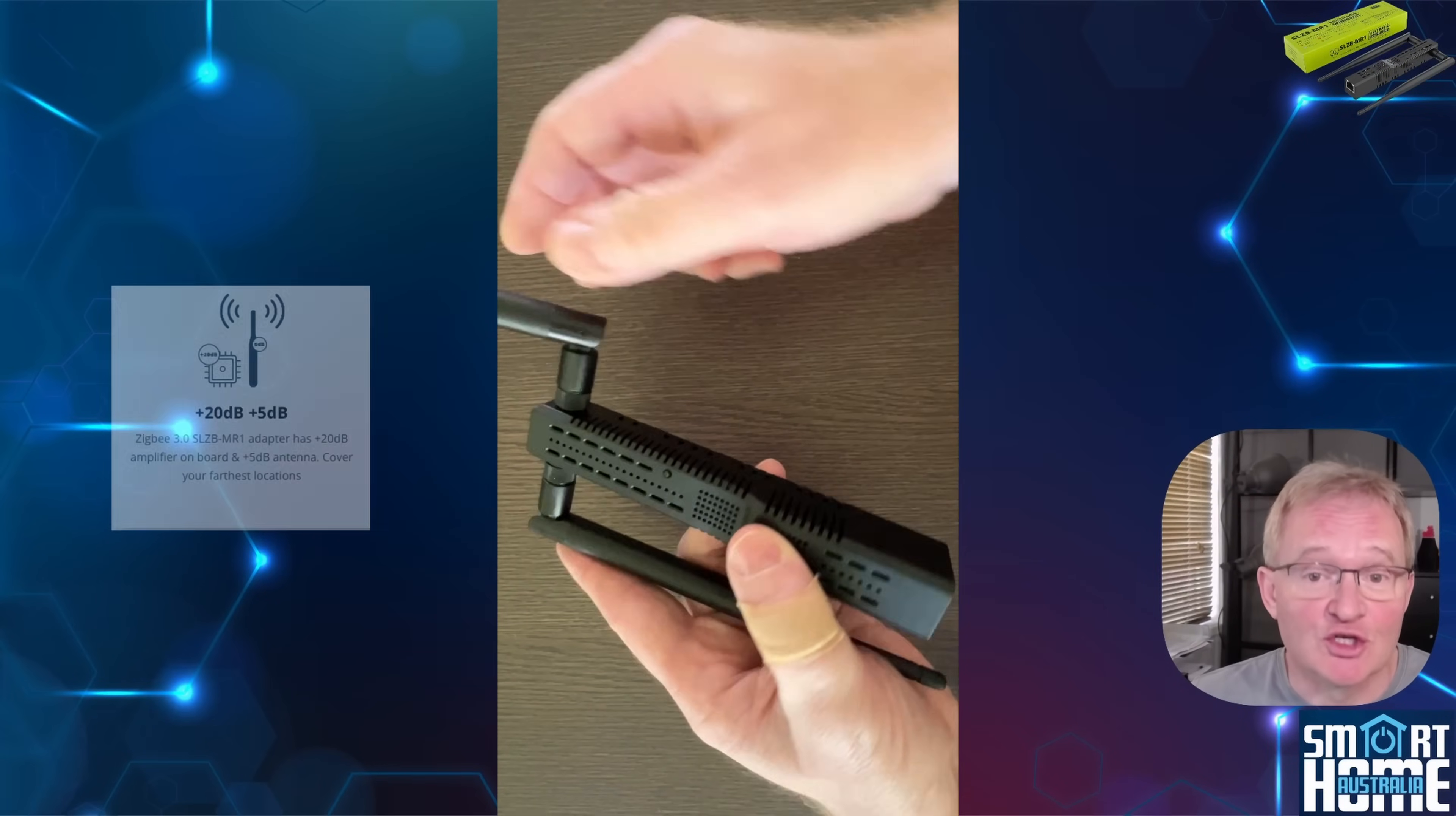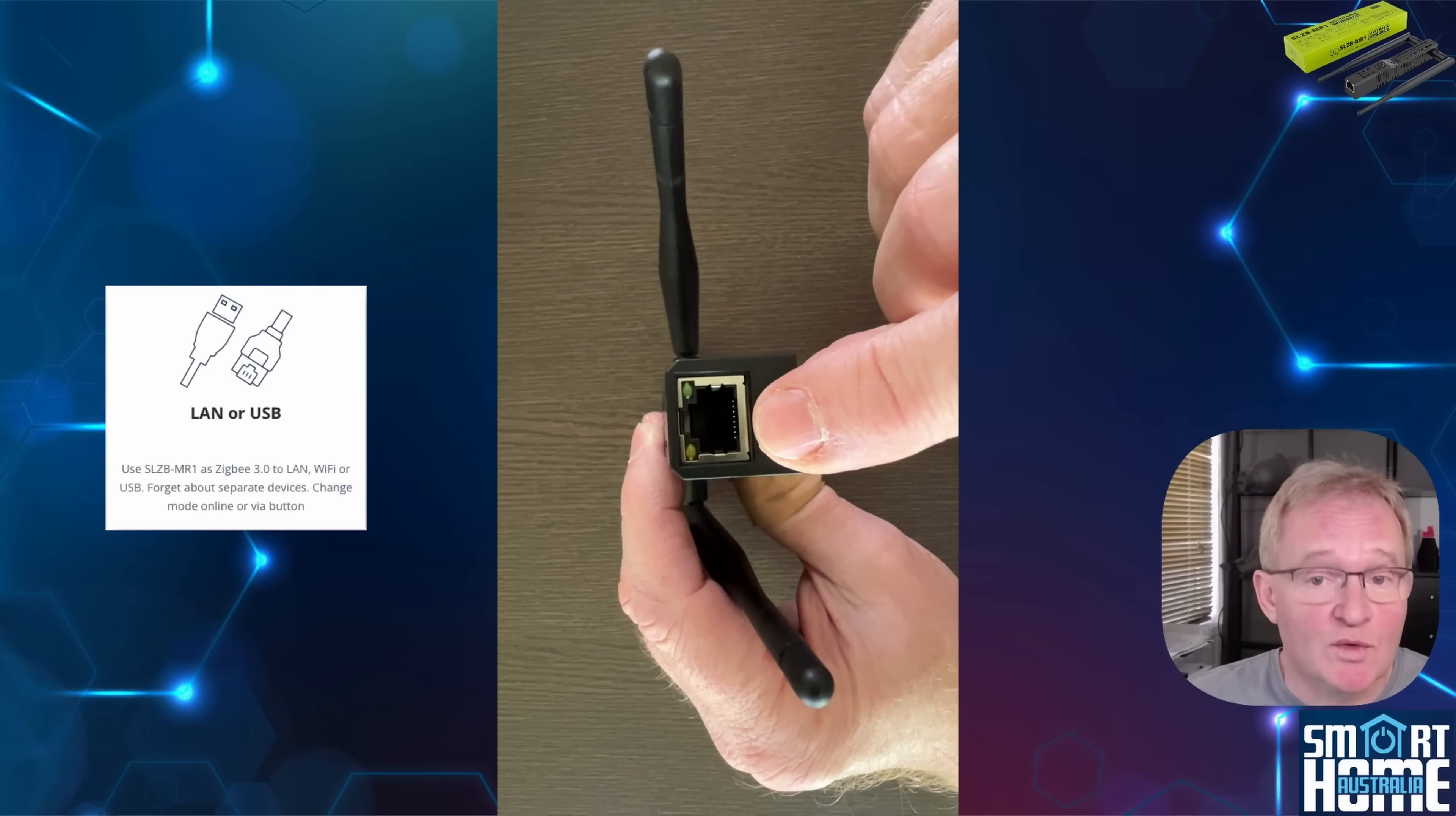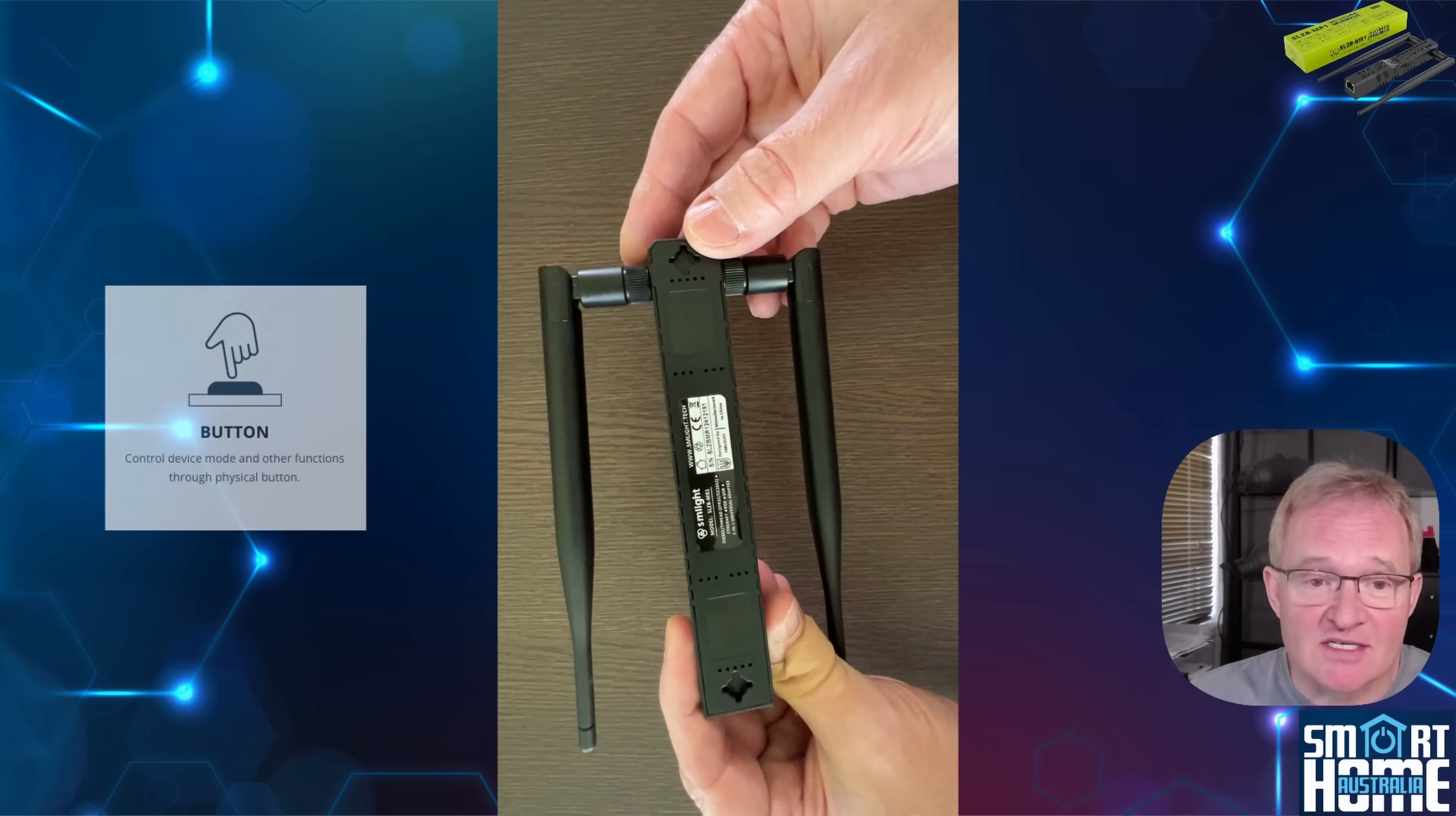The case feels sturdy and is designed to be installed however you like. It can sit flat on your desk, mount on a wall or clip into a DIN rail in your electrical cabinet for easy and clean installs. Around the side you've got a USB-C port that can be used for power or connectivity, an Ethernet port with full PoE support and LEDs to signify the connectivity and speed, and a physical reset button on the top for those emergencies.